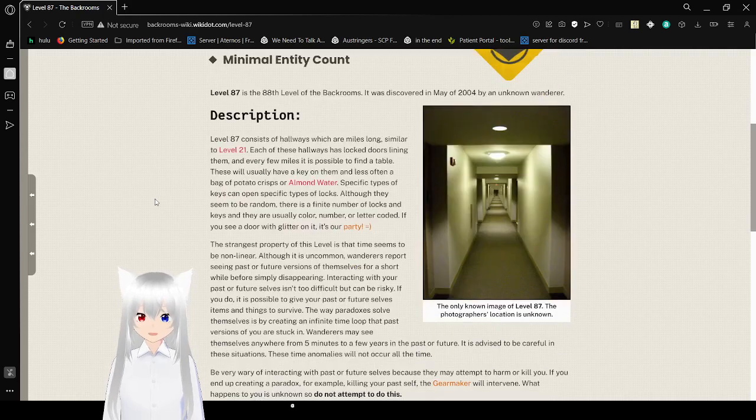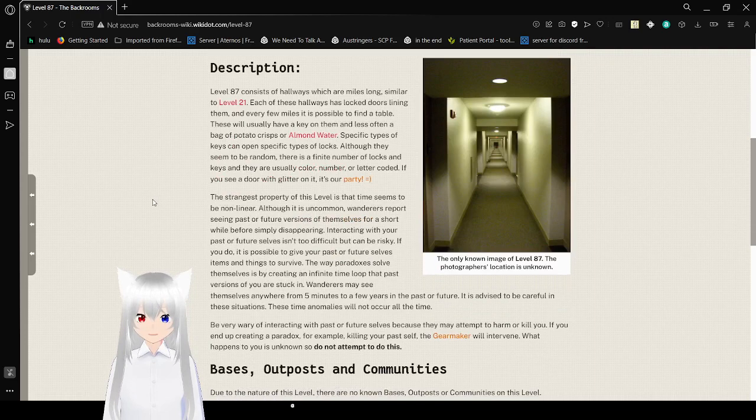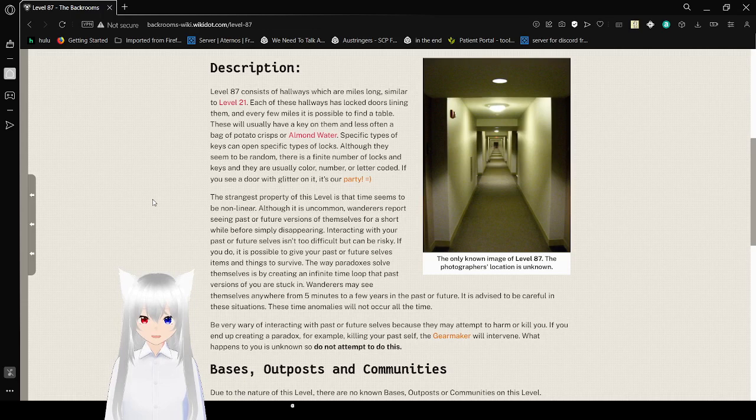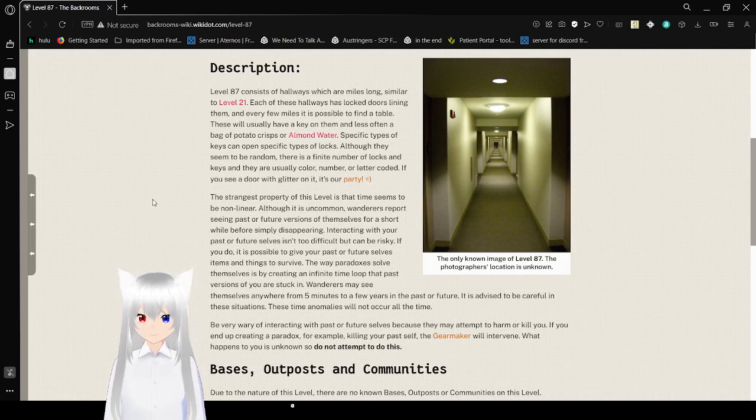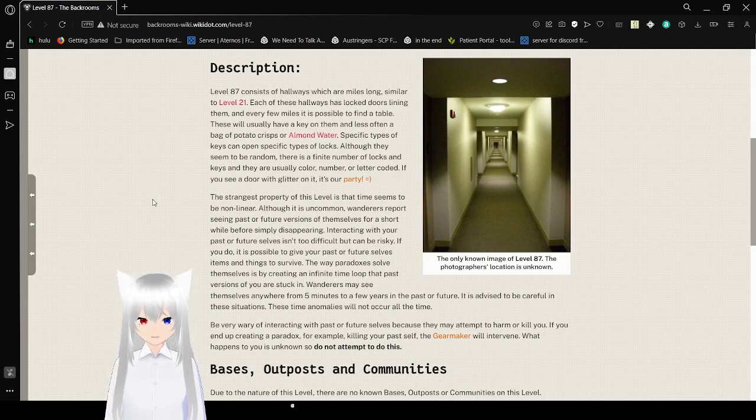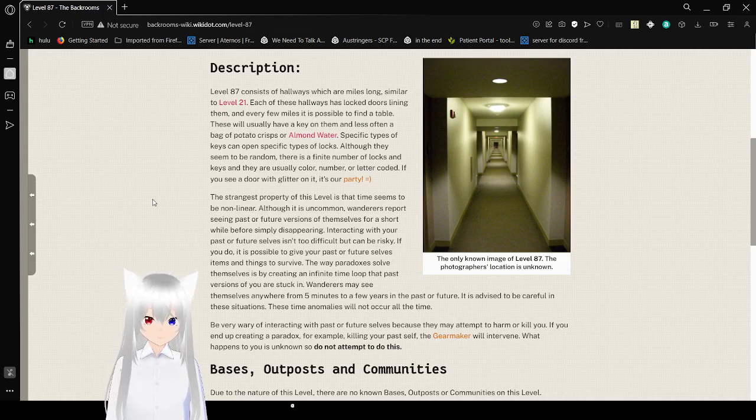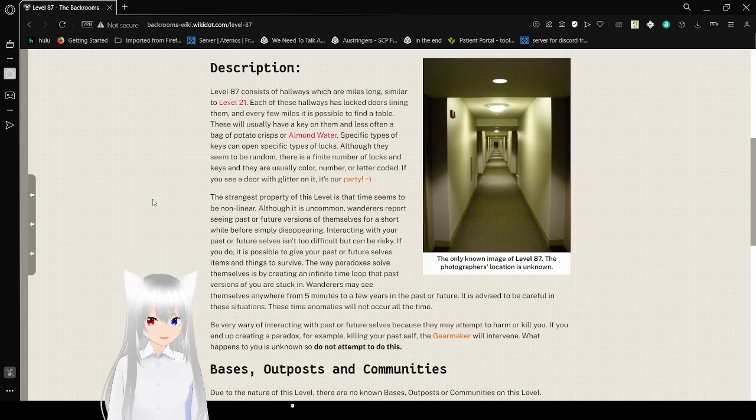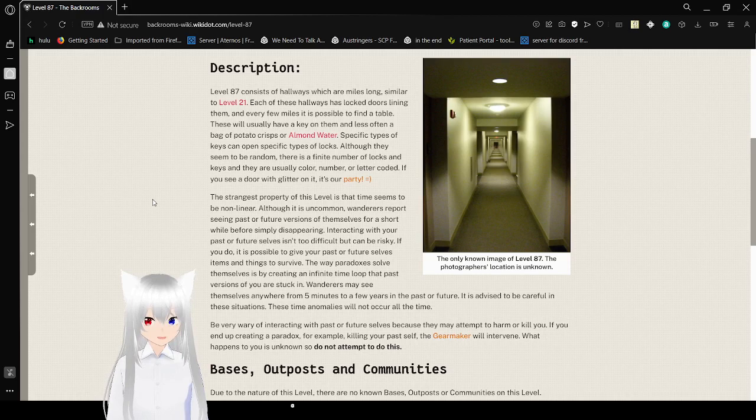Specific types of keys can open specific types of doors. Although they seem to be random, there is a finite number of doors and keys. They're usually colored, numbered, or letter coded. If you see a door with a glitter on it, it's a party. Avoid at all costs. If there's anything relating to a party in the backrooms, always avoid it, because that's where the partygoers are, and they will turn you into one of them.